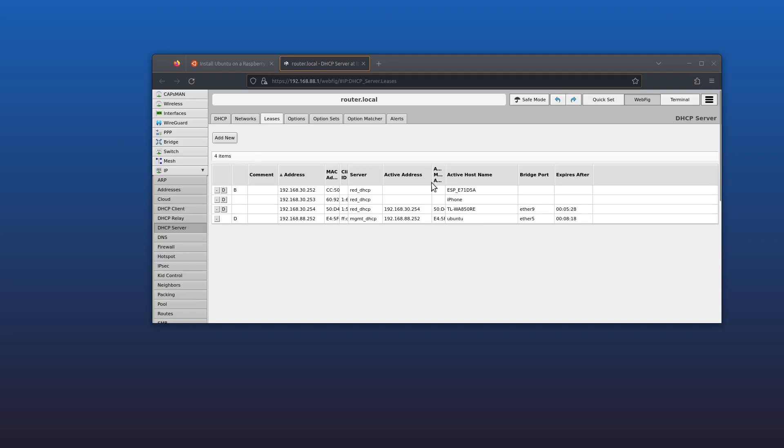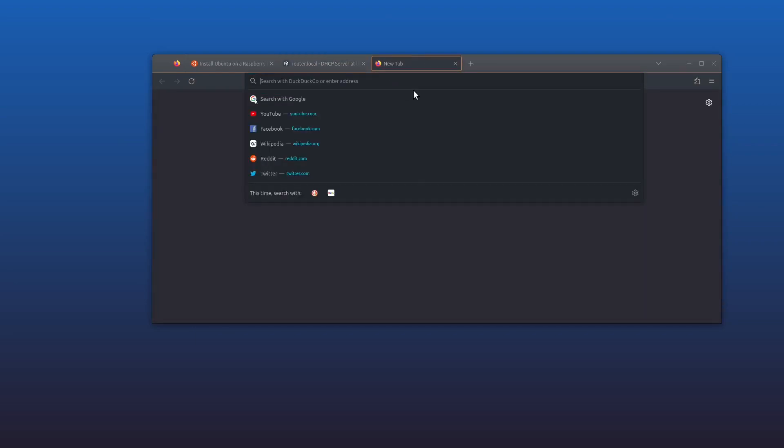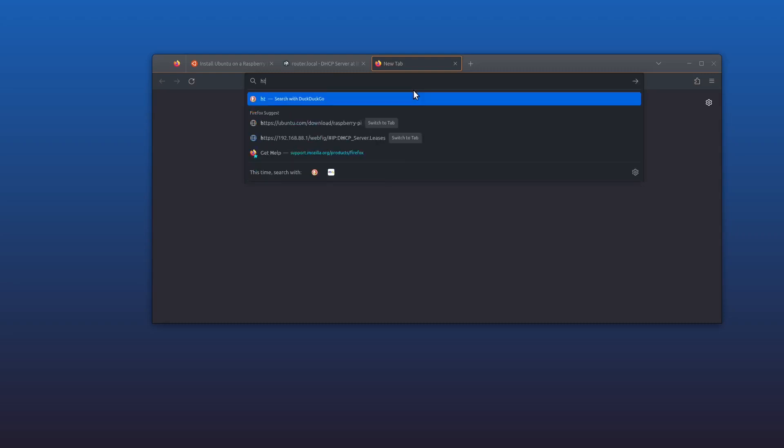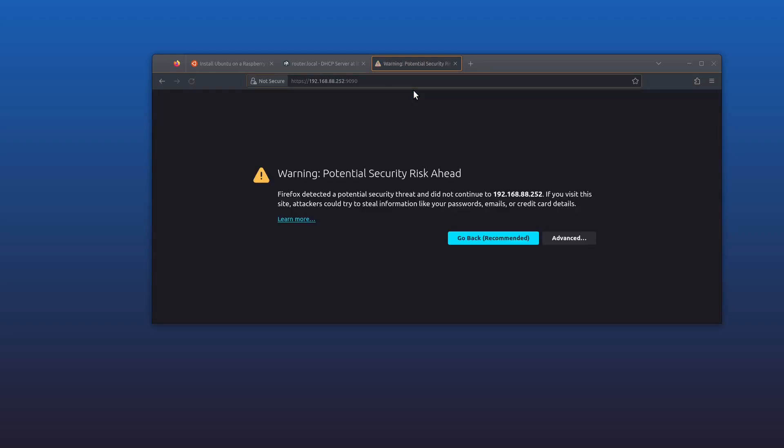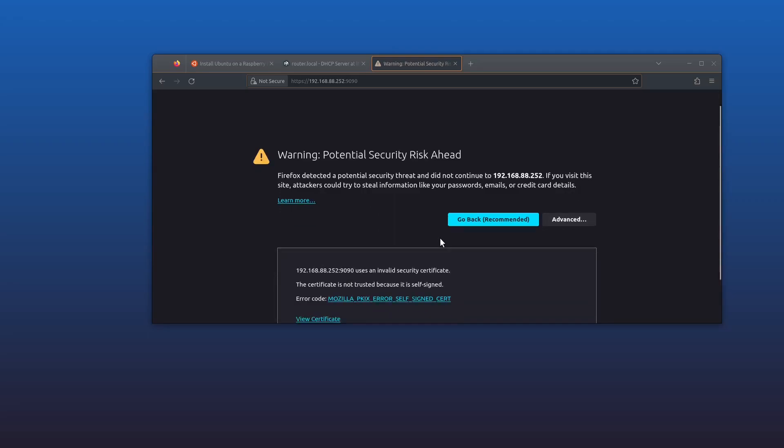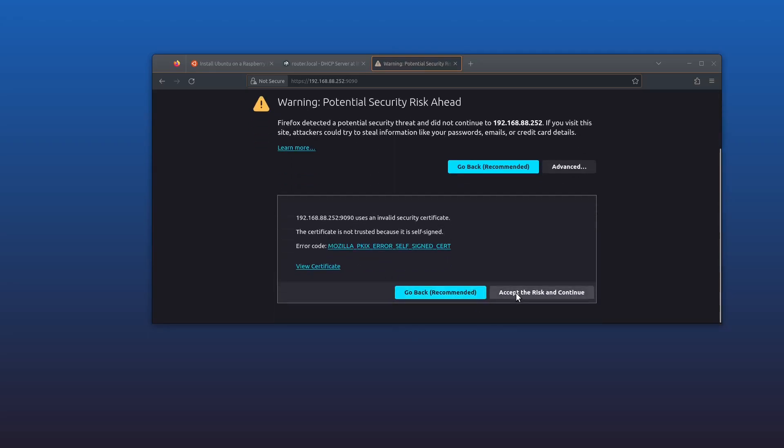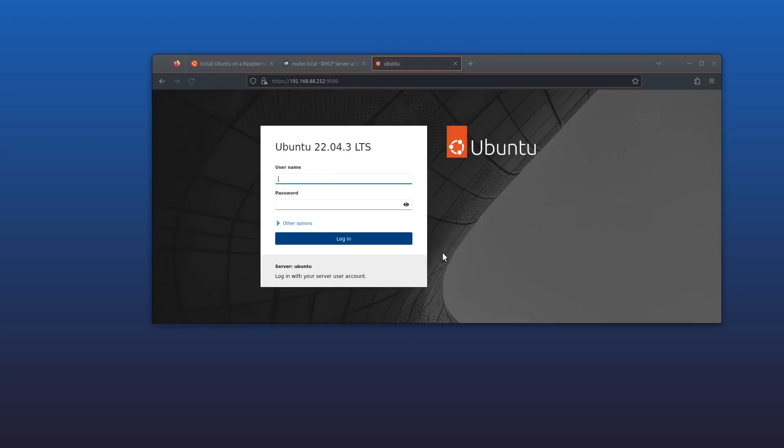Okay, so the Cockpit web interface can be found on the Raspberry Pi's IP address on port 9090, so https://192.168.88.252 in my case, colon 9090. It's going to give you an SSL warning—this is because it's using a self-signed certificate, but it's on our local network so it's fine to proceed. Username and password is the same as we just used for SSH.